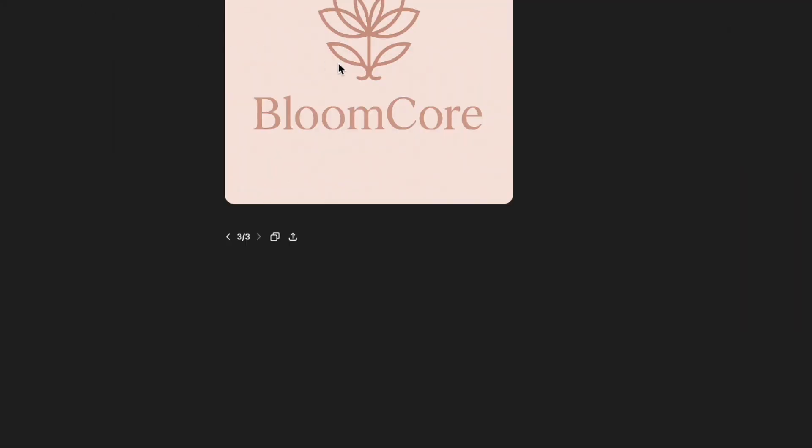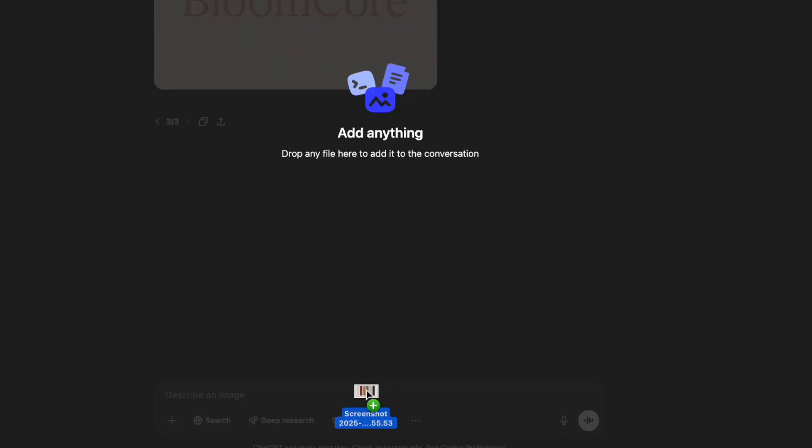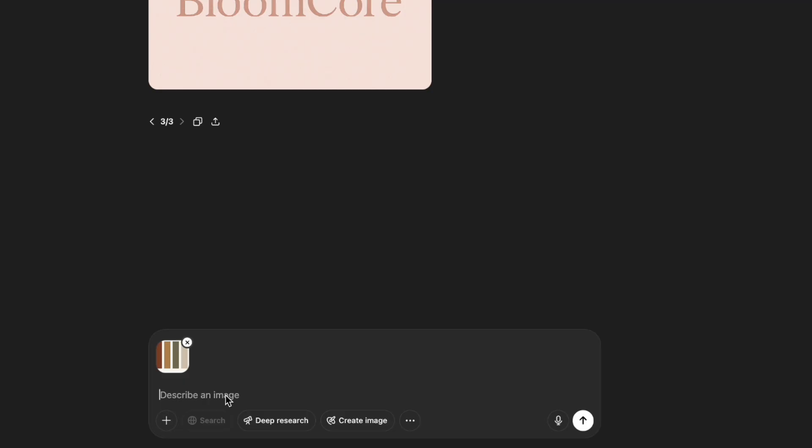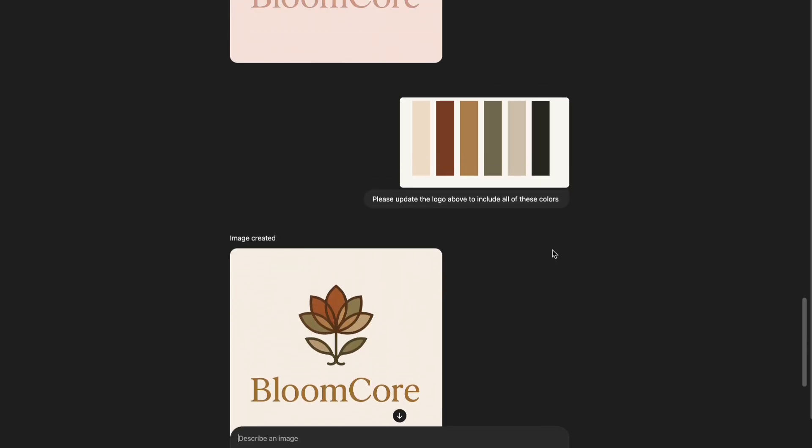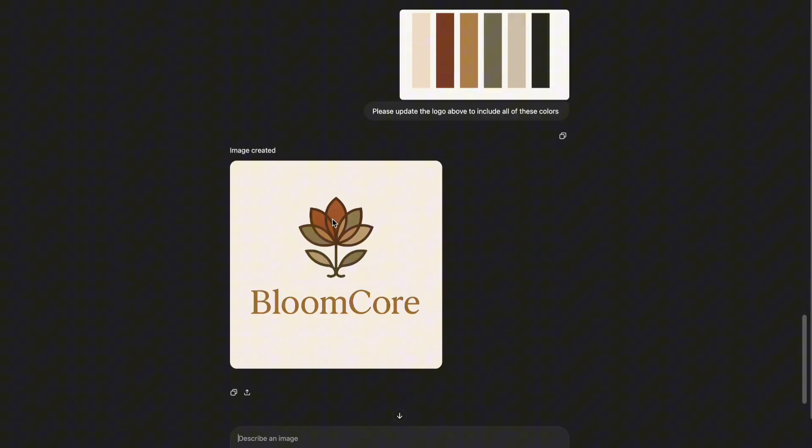I'm just going to do an example here, so throw that in as the color palette and say please update the logo above to include all of these colors. There you have it. You can see it took - it left the font the same but it took these colors and put it in.